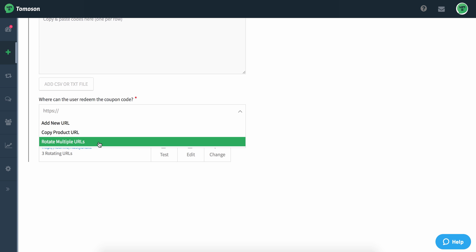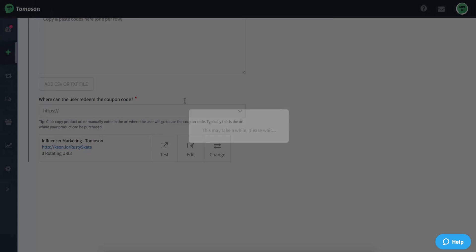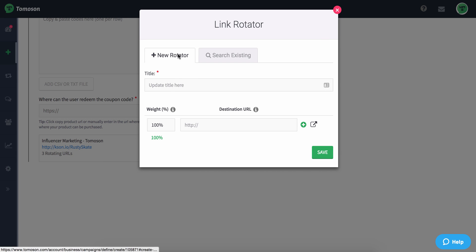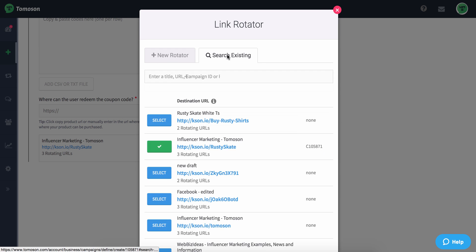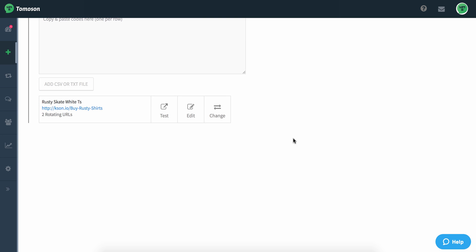but really what I'm going to want to do is pick rotate multiple URLs because that's going to allow me to either create a new link rotator or search existing ones. And let's say I want to pick the one where it's the buy rusty shirts, I'm going to select that one and go on and finish my campaign.